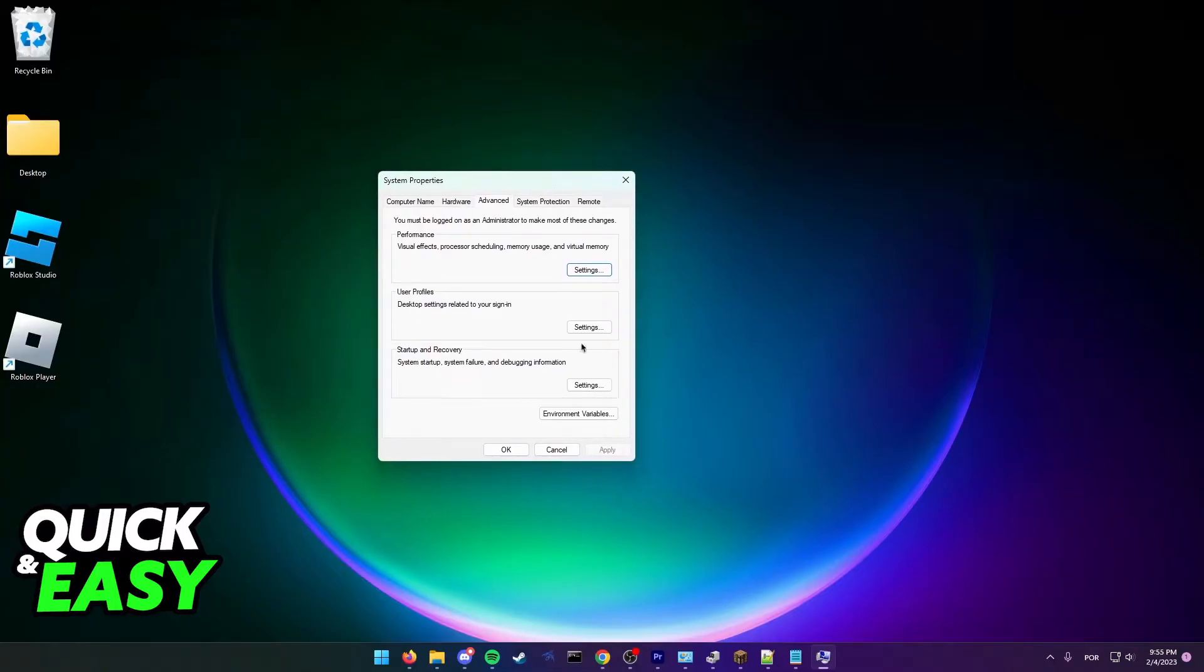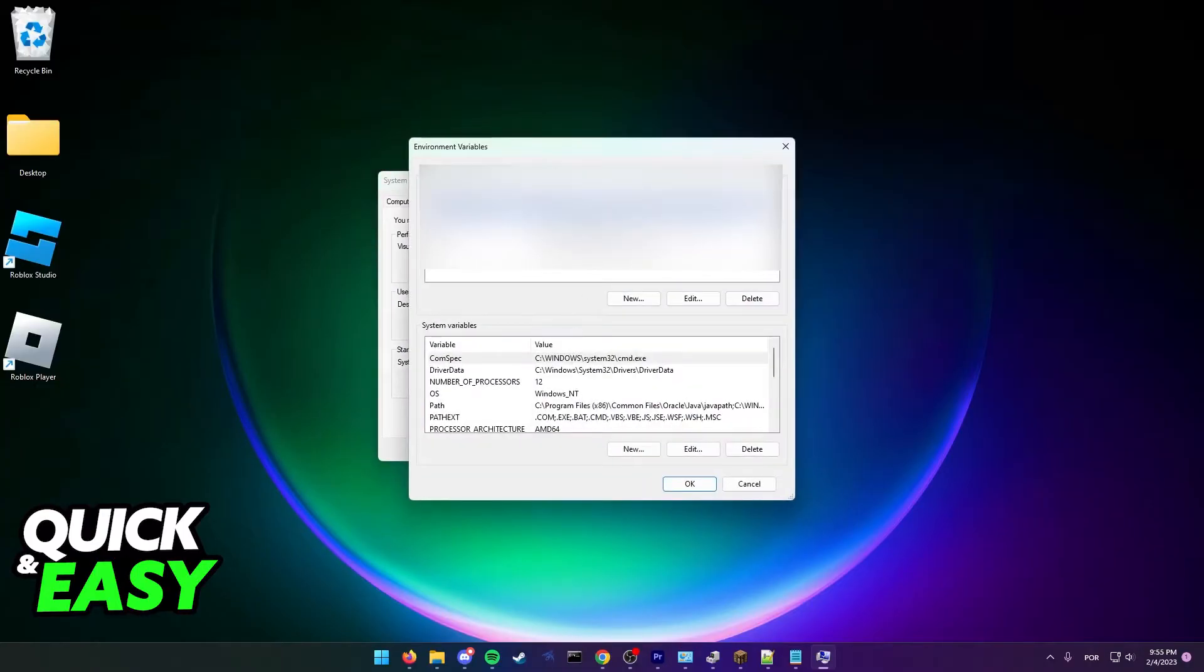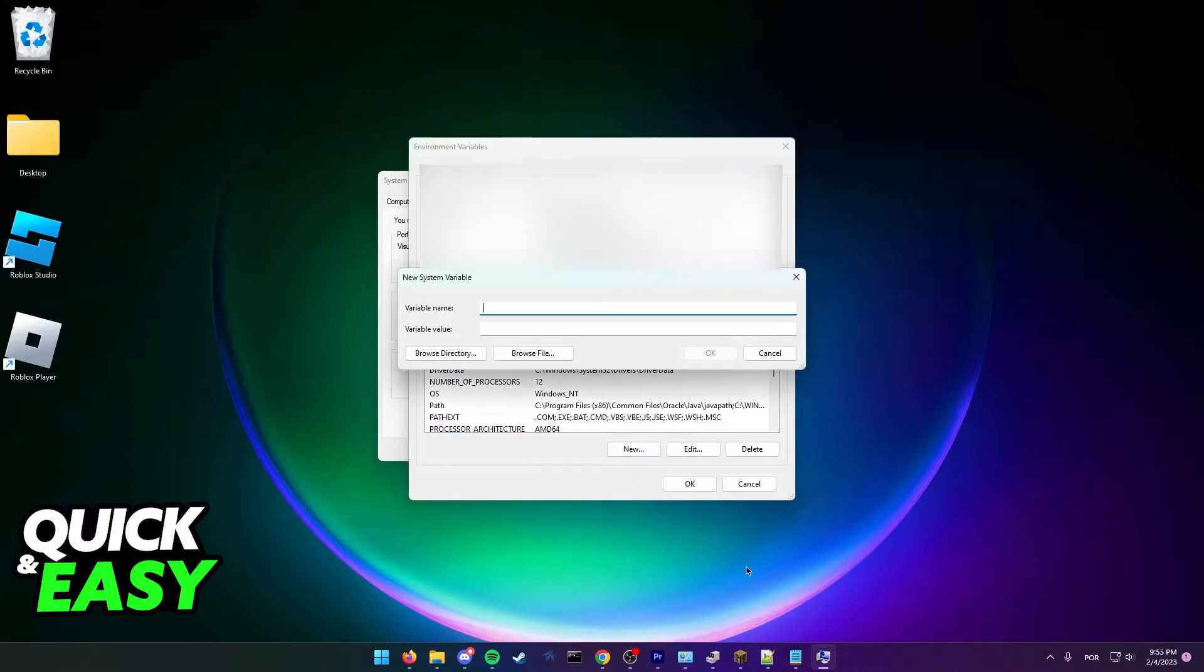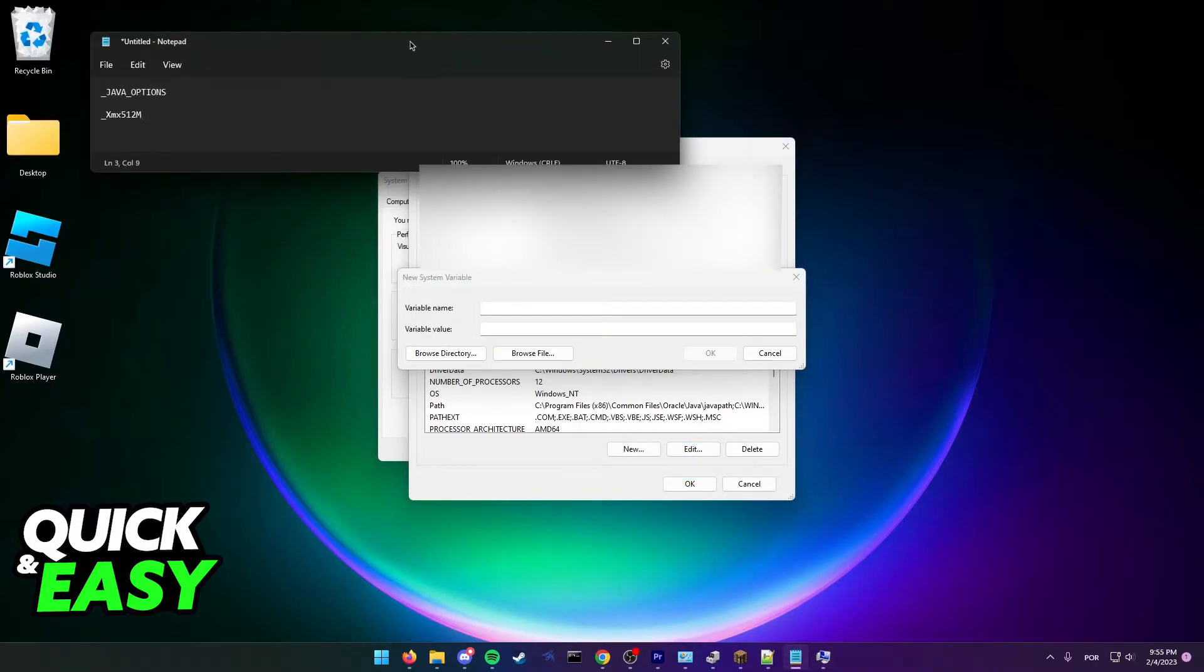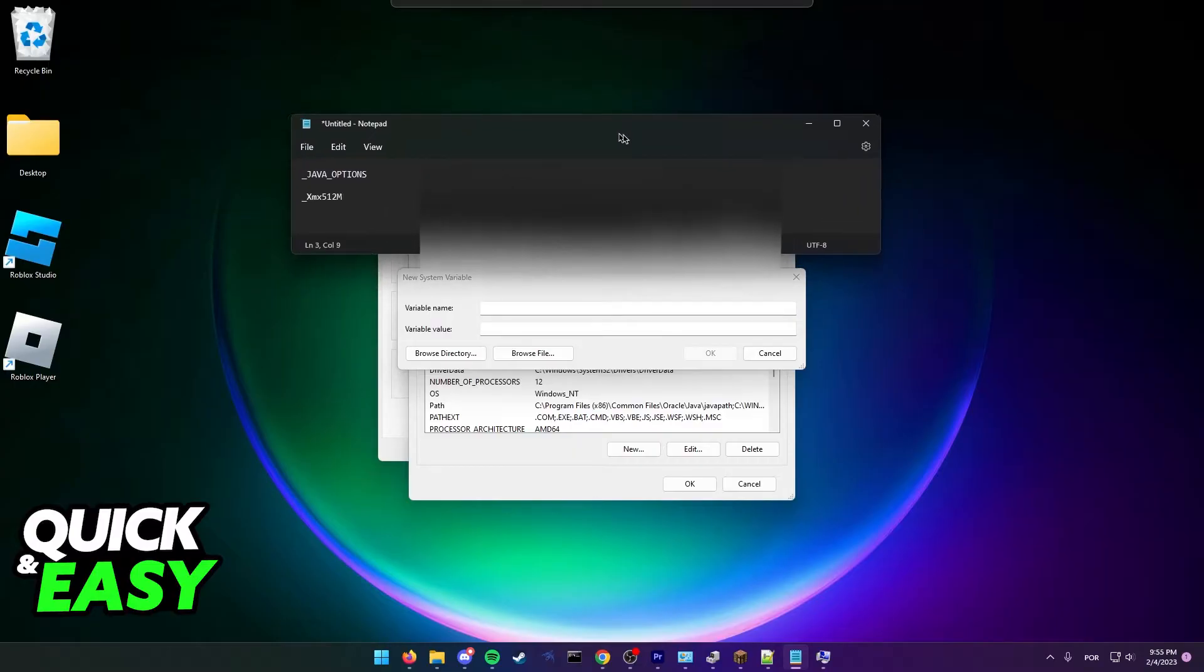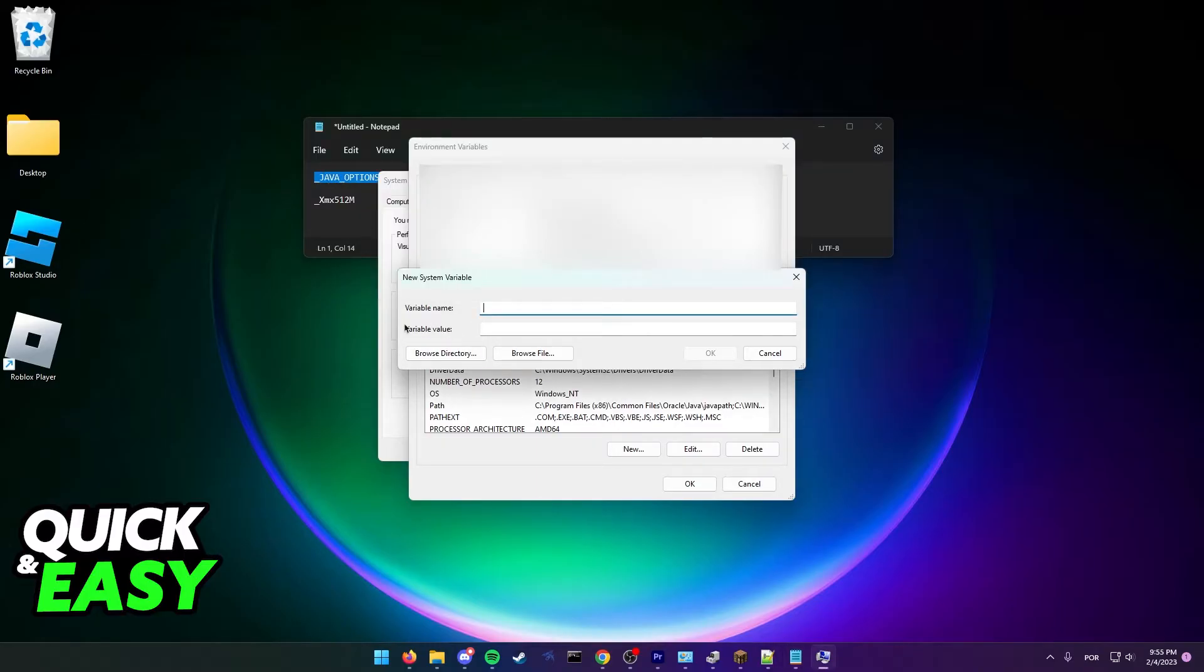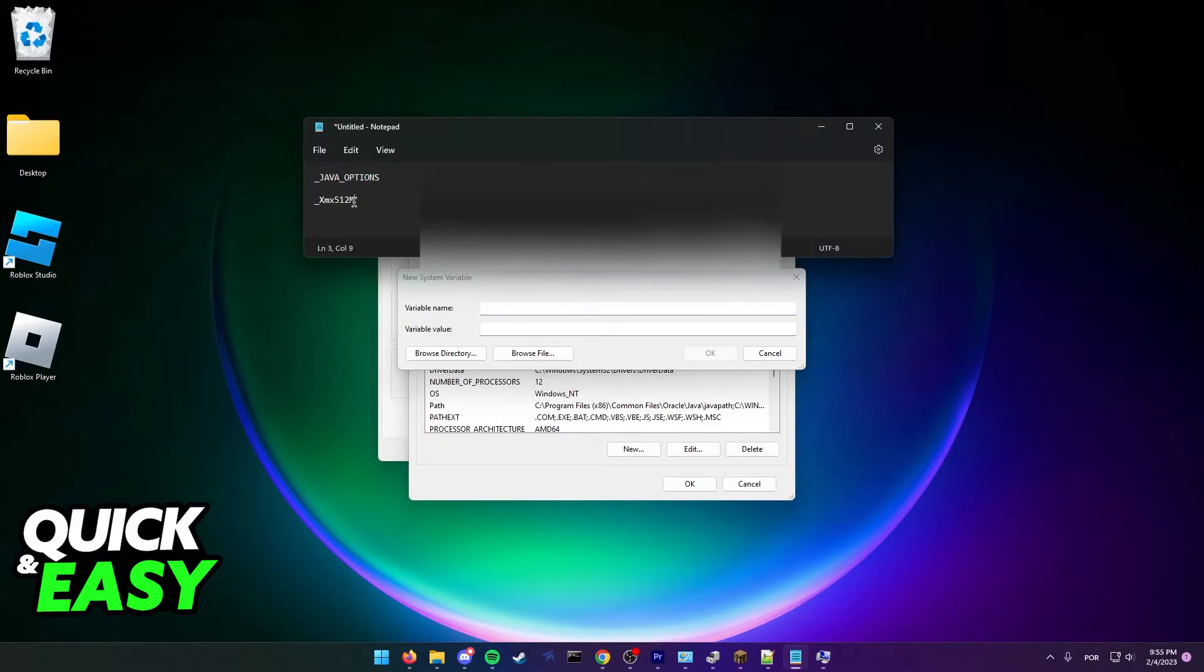In here, click the environment variables button at the bottom of the page and create a new one on the system variables. Input the variable name as _JAVA_OPTIONS (all caps) and the variable value as -Xmx512M, then save.